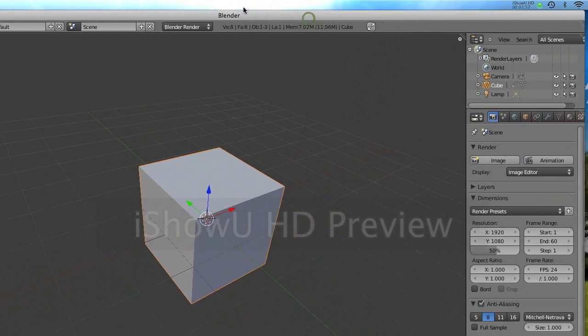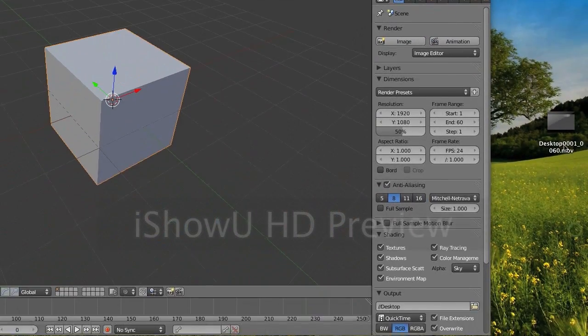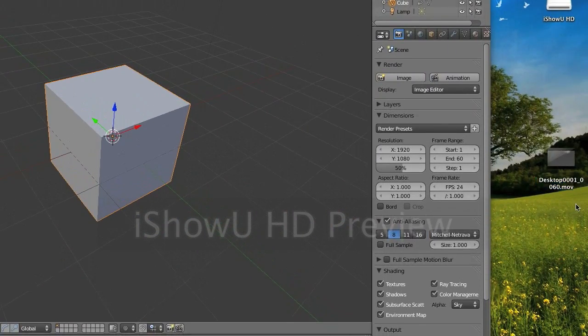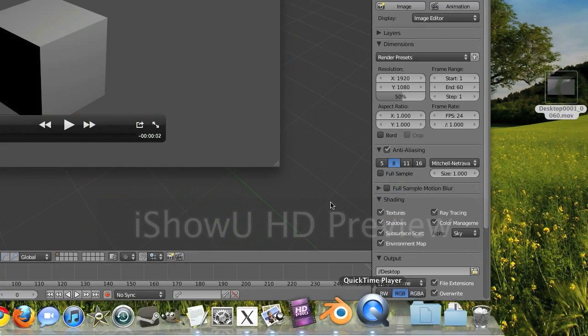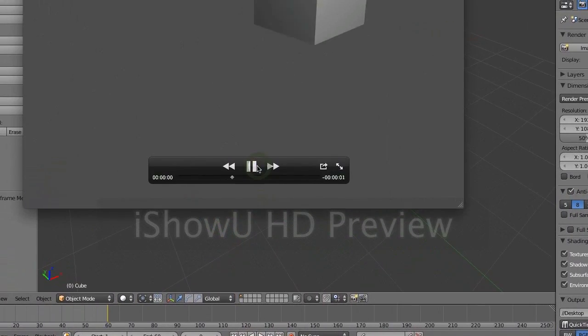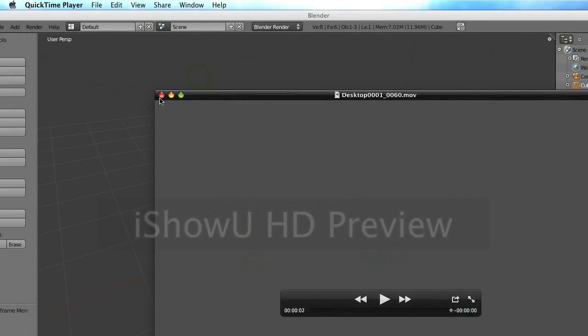But I've already done that, and you can see right here on my desktop is my cube animation.